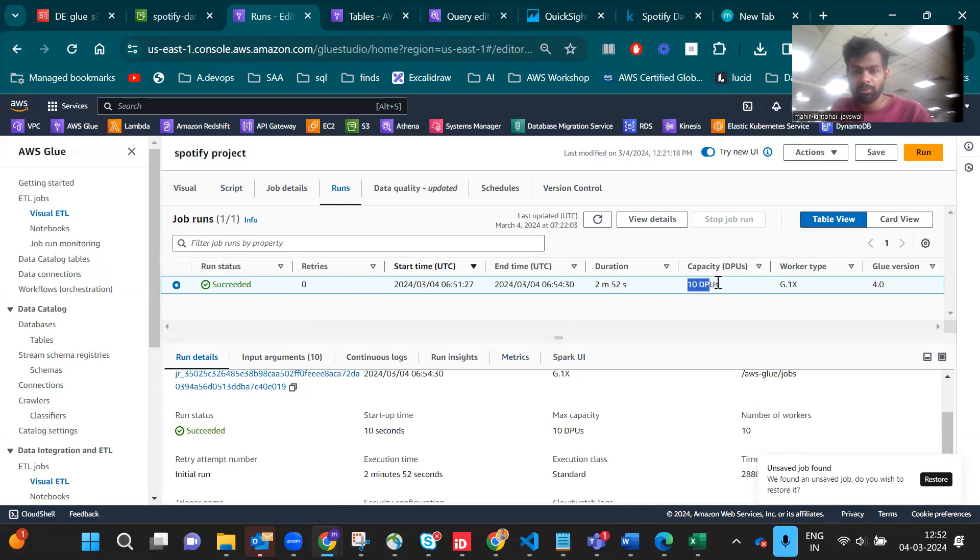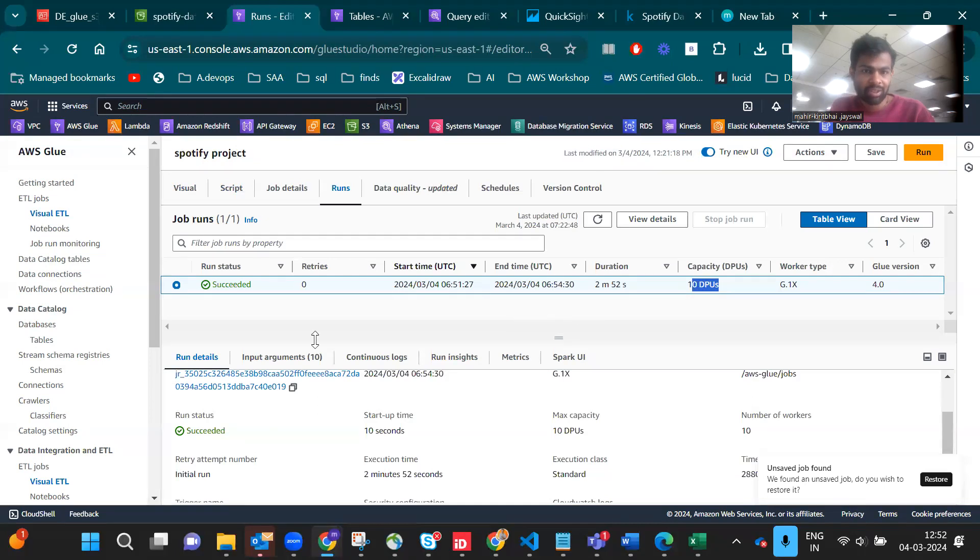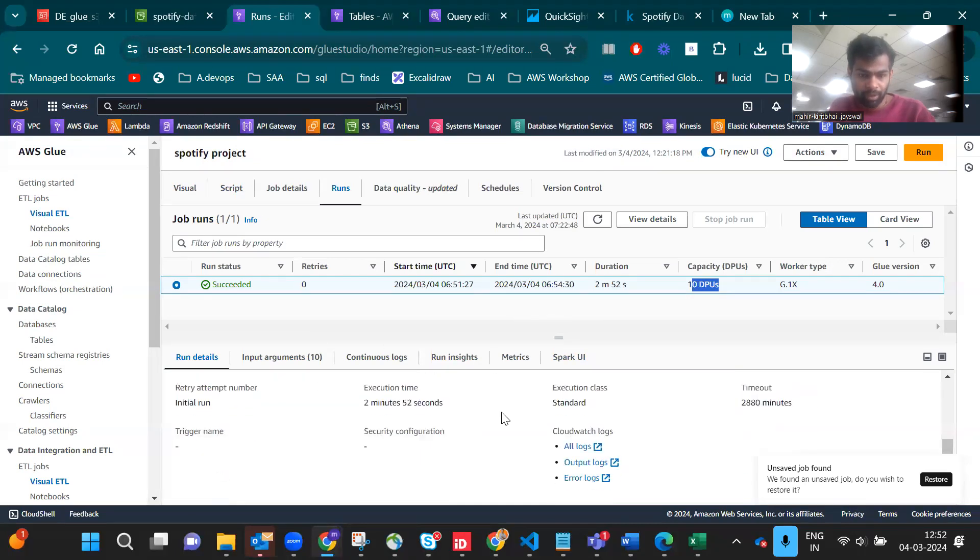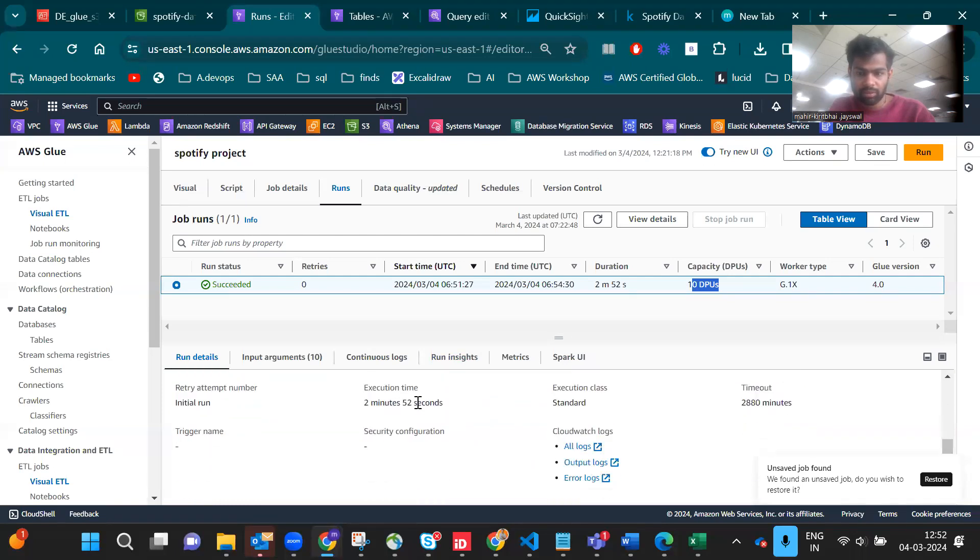I gave 10 DPUs but you don't have to. You can run on 5 DPUs. This cost me much but let's see the results.